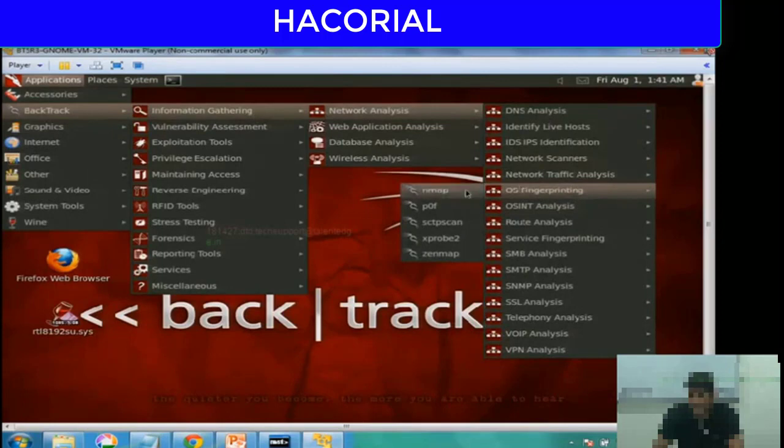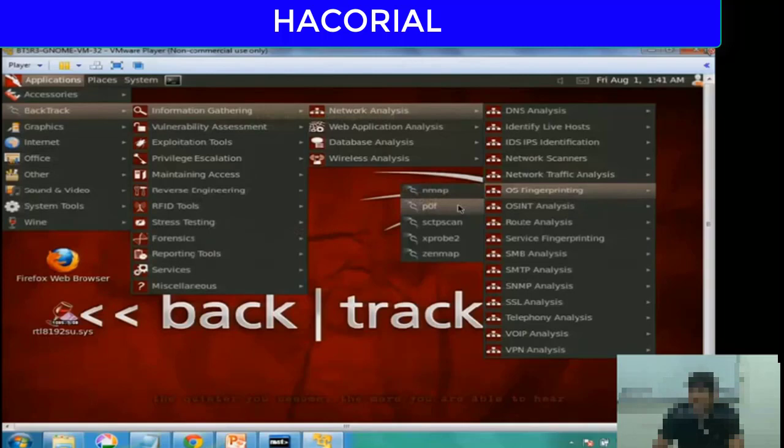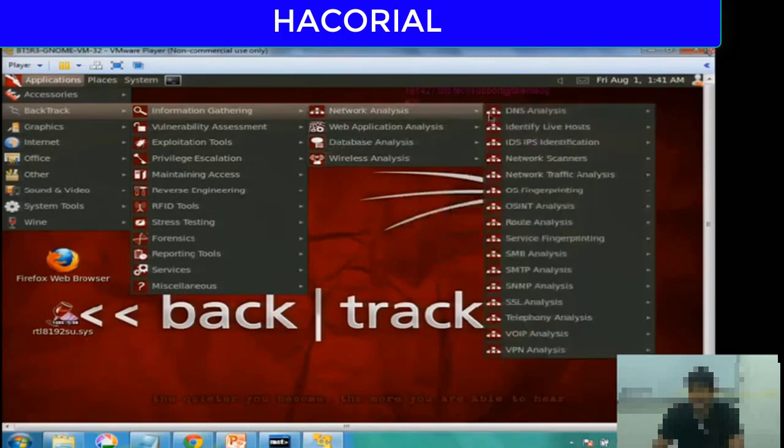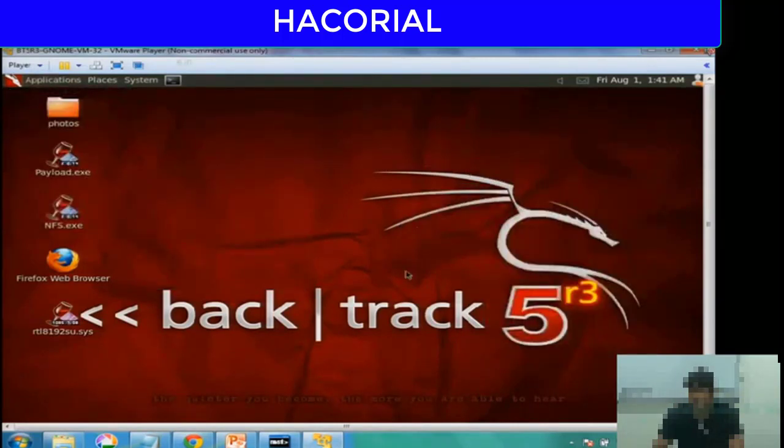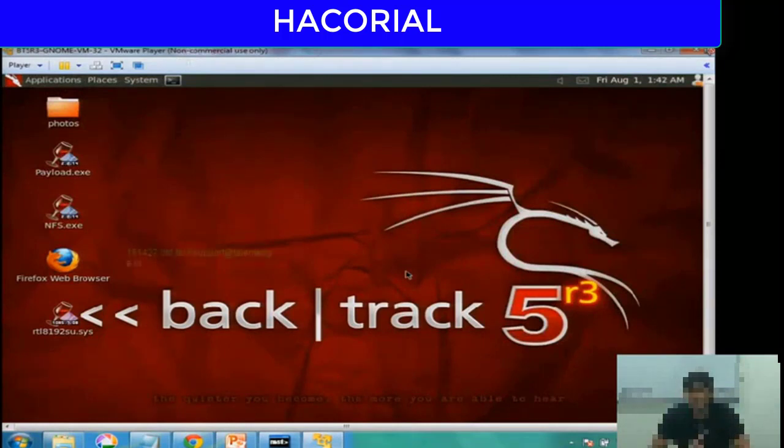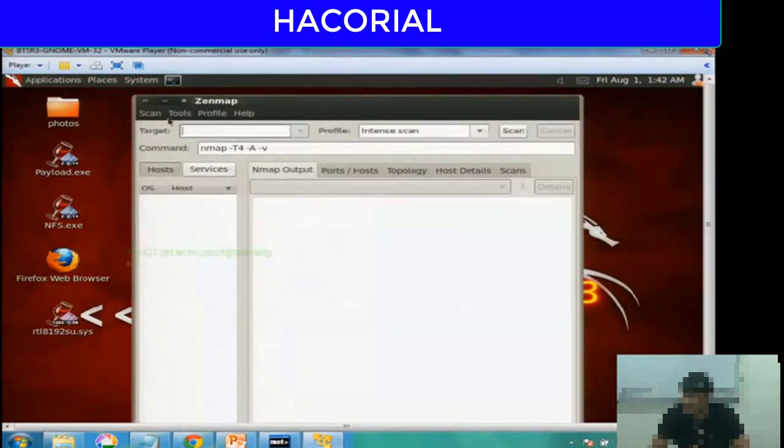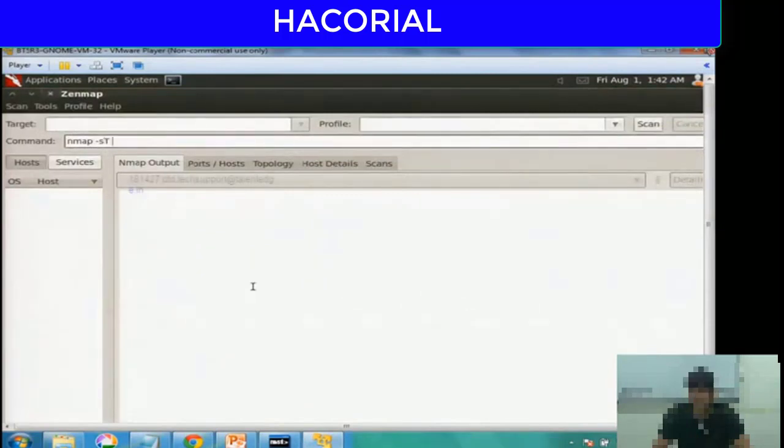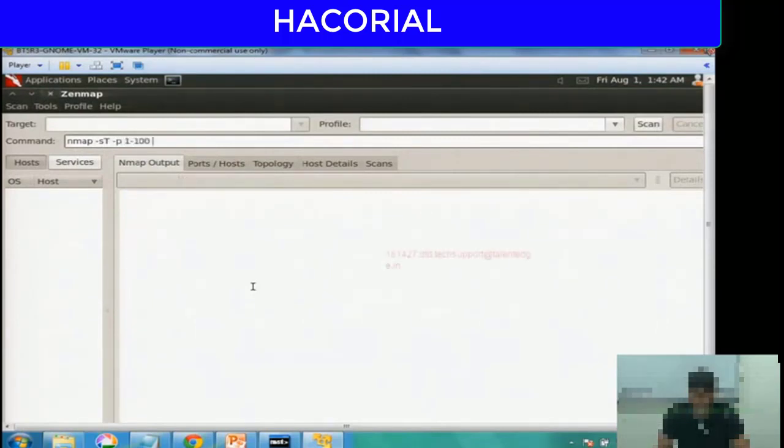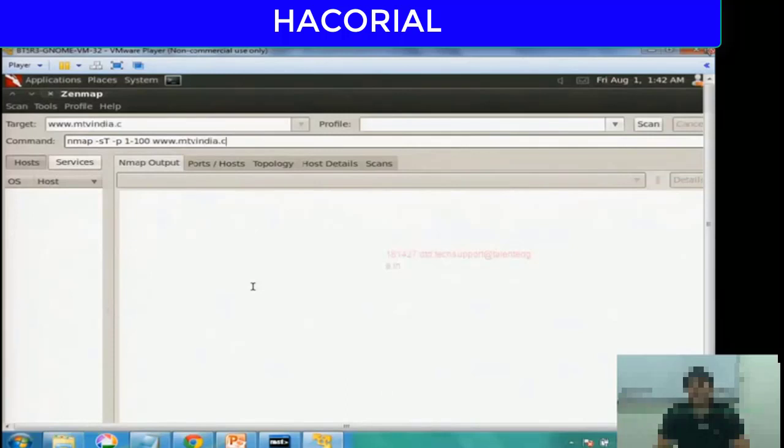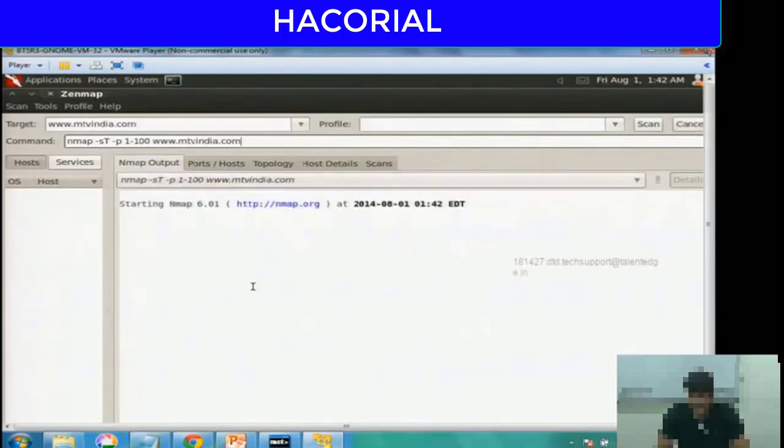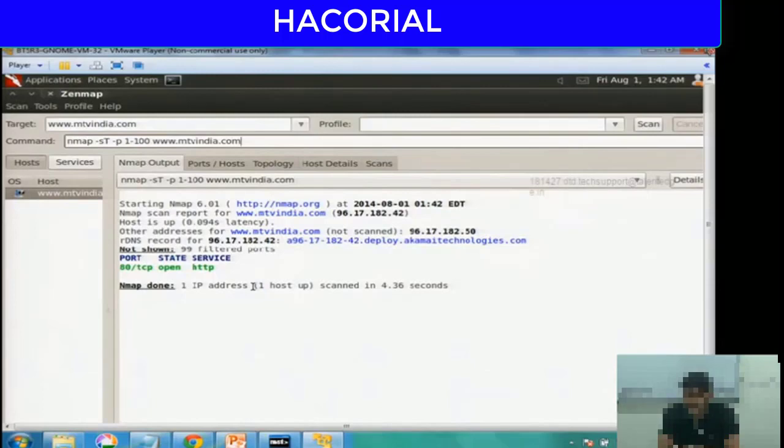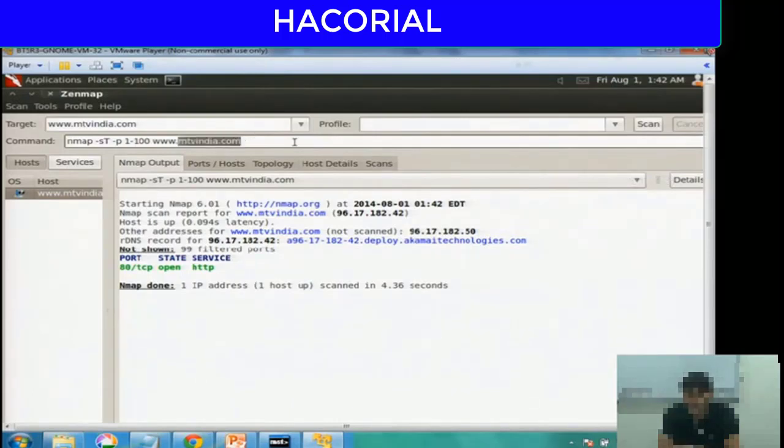If you notice, there are tools for information gathering, vulnerability assessment, exploitation tools, privilege escalation, maintaining access, reverse engineering, stress testing, and so on. Let's get into information gathering, network analysis. Since we were on the topic of OS fingerprinting, I click on OS fingerprinting. They have nmap, p0f, Zenmap as well, and a software called Xprobe. I'll show you Xprobe in a minute, but right now let's start with Zenmap. I've clicked on Zenmap. I'll quickly demonstrate some of the information gathering techniques we have seen earlier.